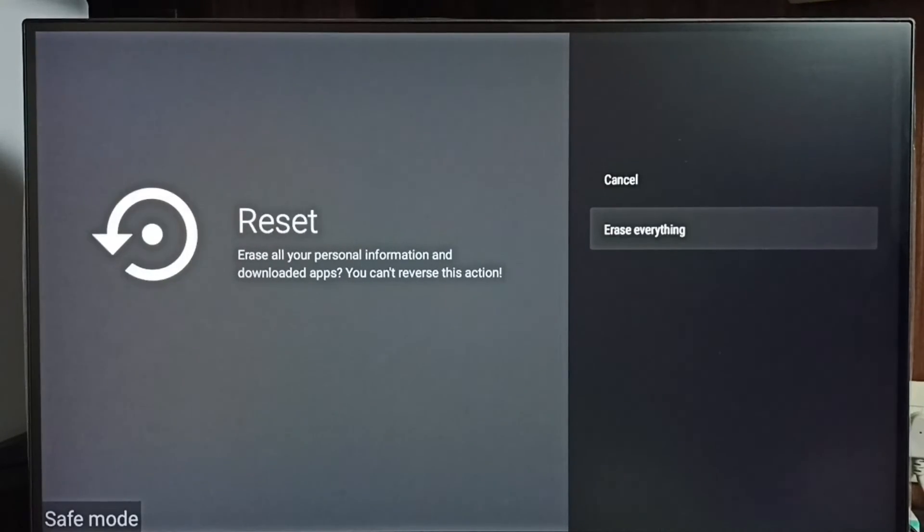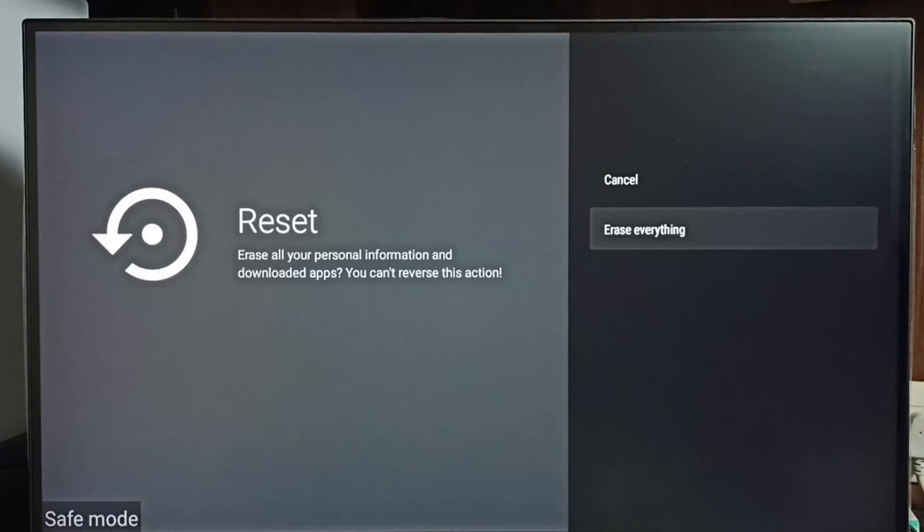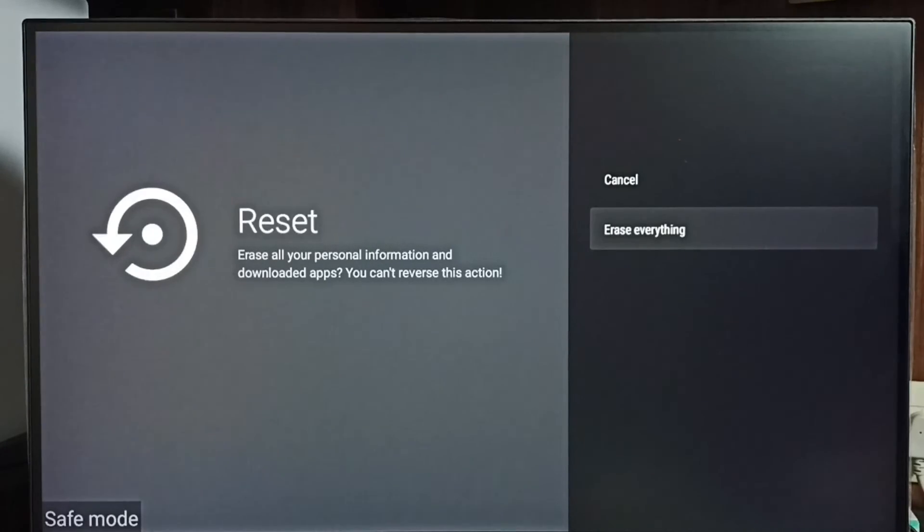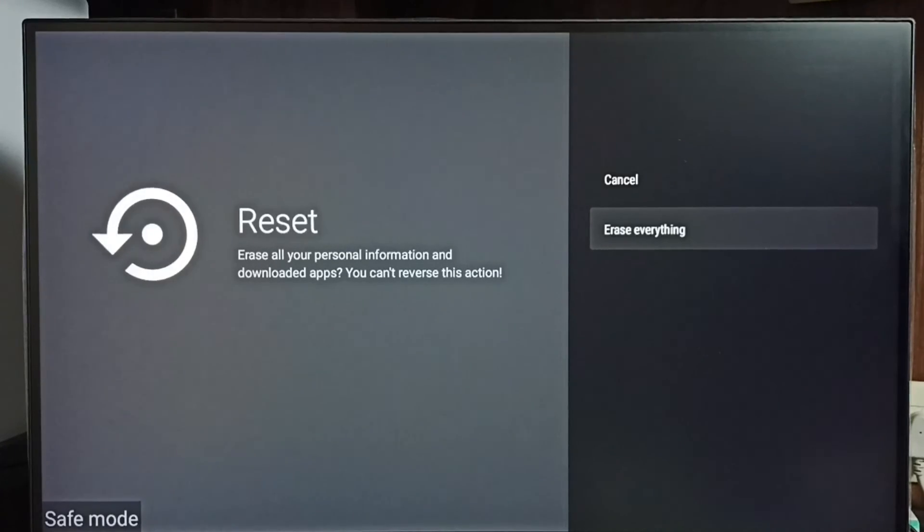Here we should be careful, because this operation would delete everything from the TV, including video files, audio files, accounts, everything. So if you are okay with this, then you can go ahead and select erase everything and reset the TV. That way we would be able to exit from safe mode. This is method 4.